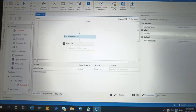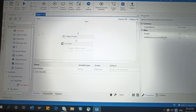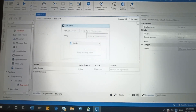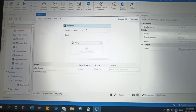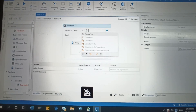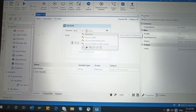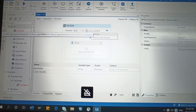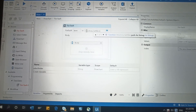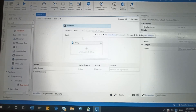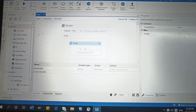Then take the For Each loop activity, drag and drop it here, and connect the two activities. Now for item in — we need to use Directory.GetFiles and in the brackets write the variable name 'selectFolder'. So for each item in Directory.GetFiles(selectFolder).